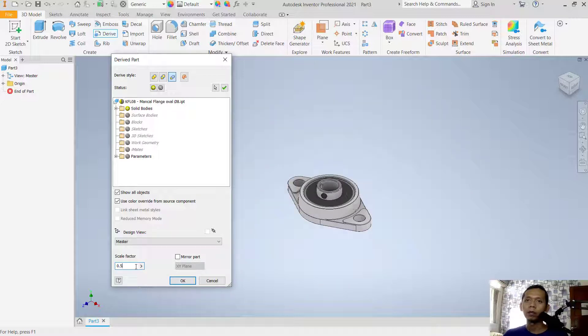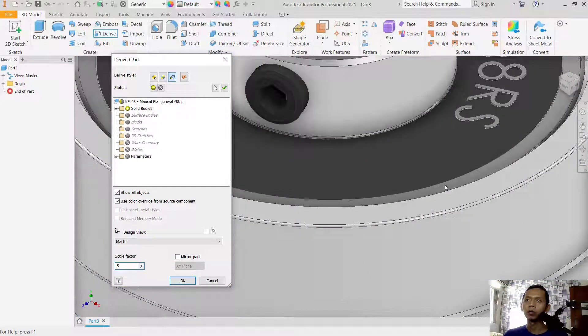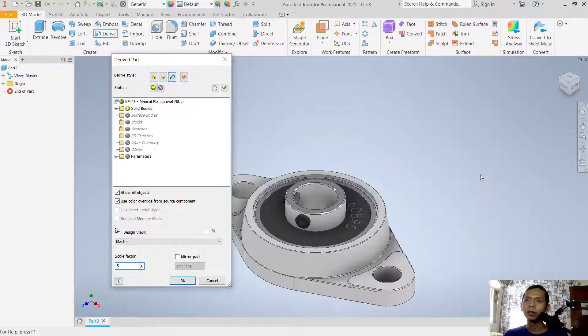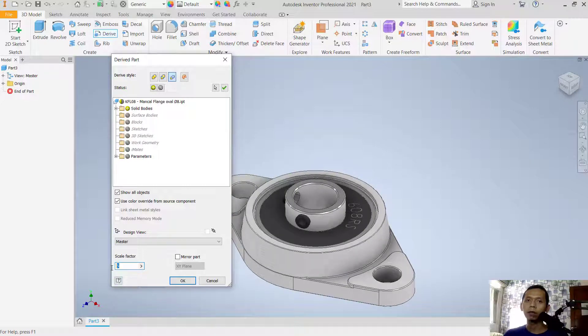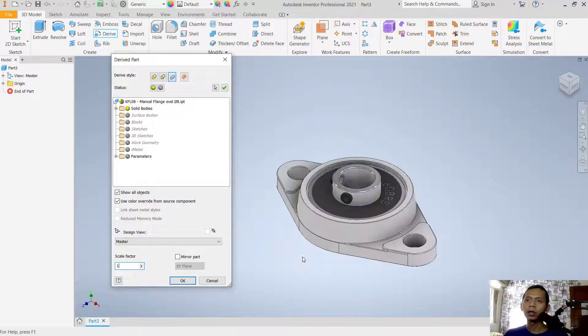If you scale factor into 5, it will be much bigger, you can see. And if you scale factor into 1, it will go back to normal. So if you want to scale this part, you